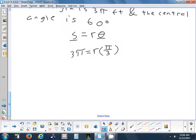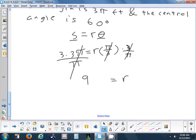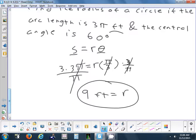Now we want to get R by itself. We multiply each side by 3 over pi to get rid of the pi over 3. Those cancel, giving us 3π times 3 over π equals 9. So the radius is 9 feet — we go back and look at the units for length in this problem, which are feet.